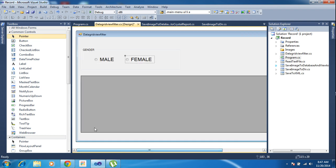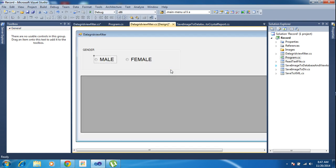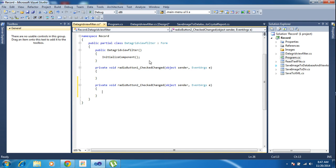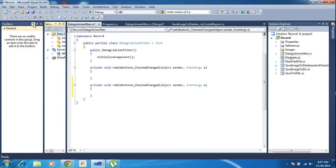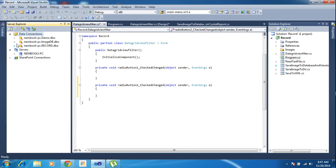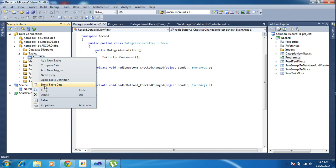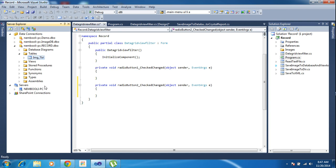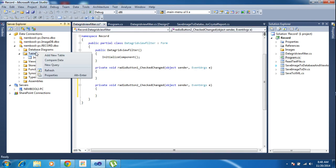So once I hit radio button 1, it will run some code, and hitting radio button 2 will run some other code. First of all, I will call my database connections. Here I have the record database. Inside I have image DB. I need to add some data — first of all, some tables here.